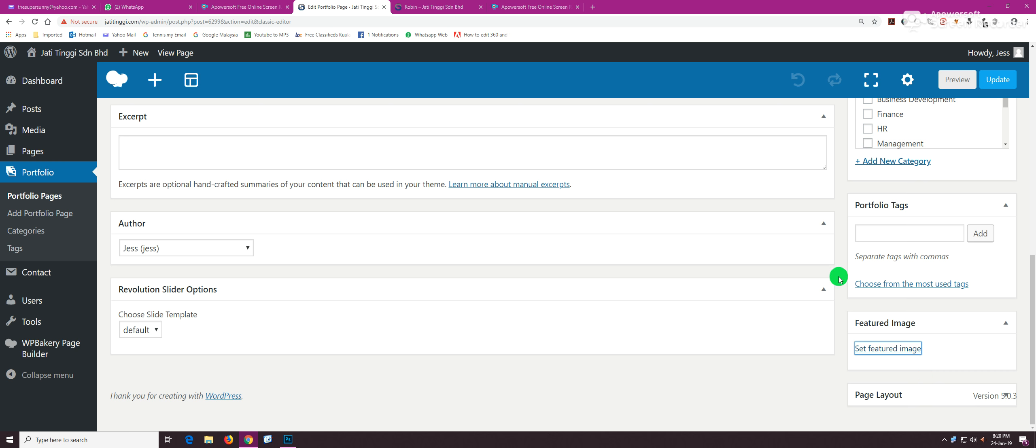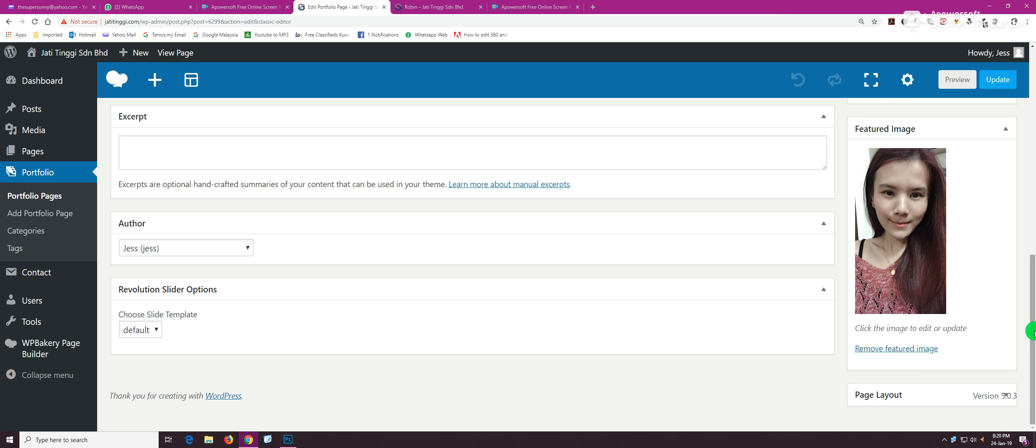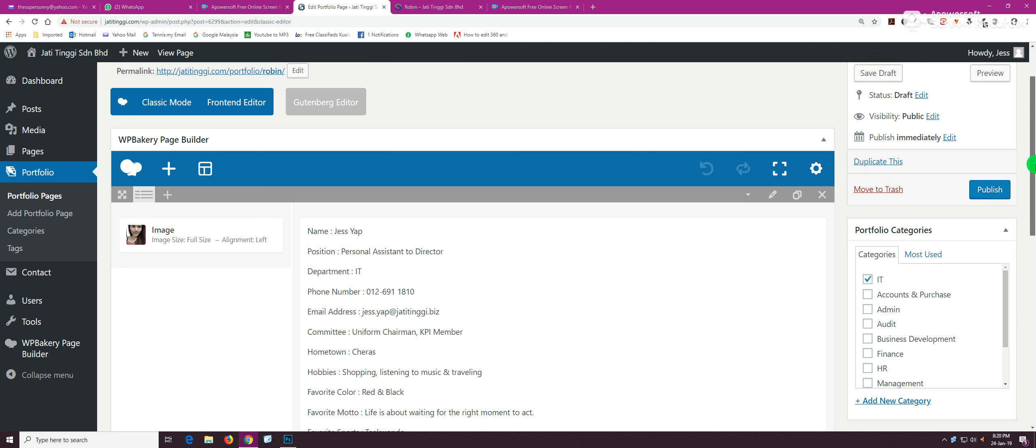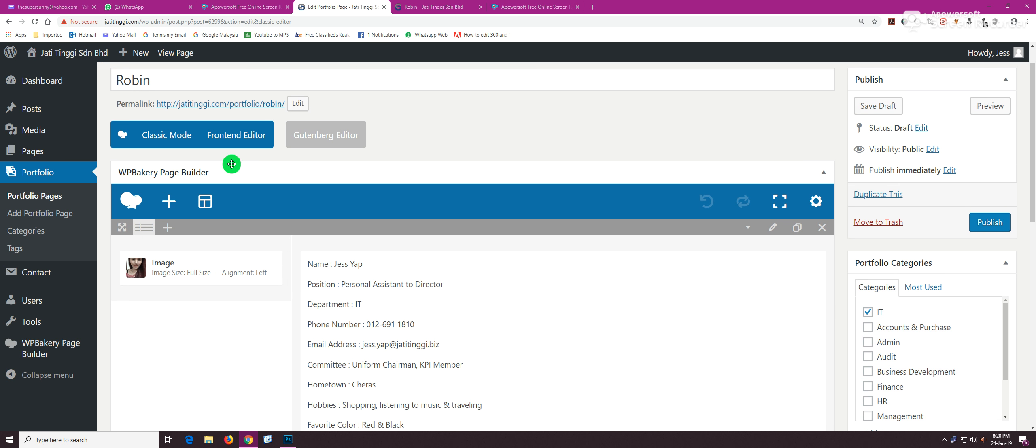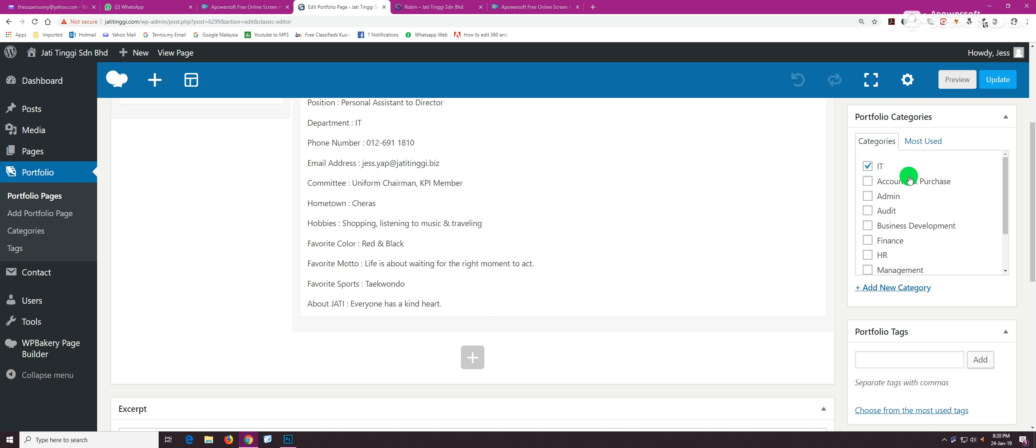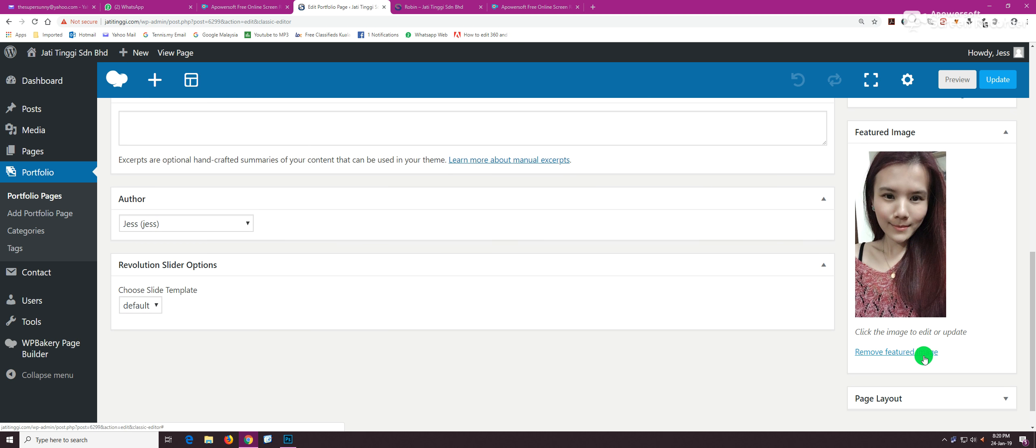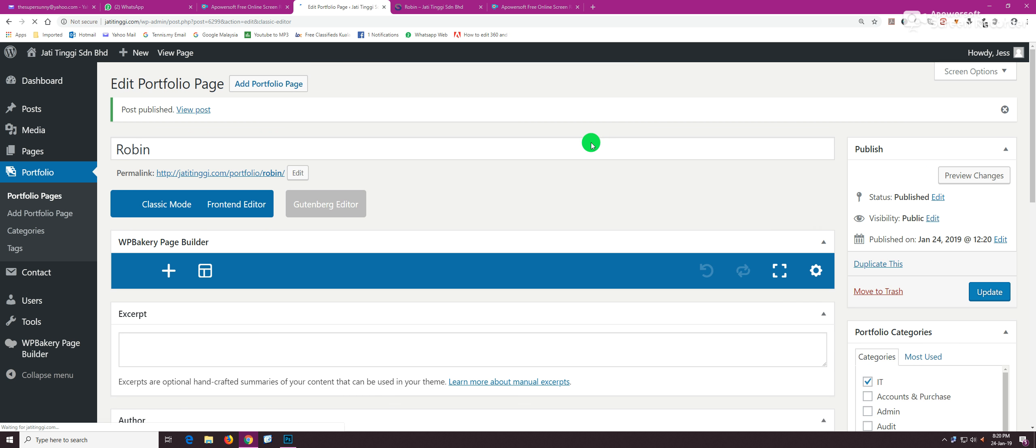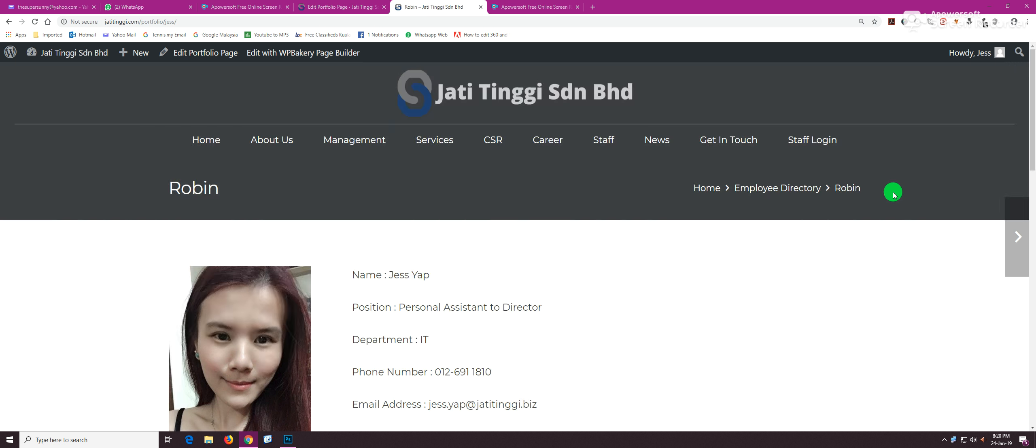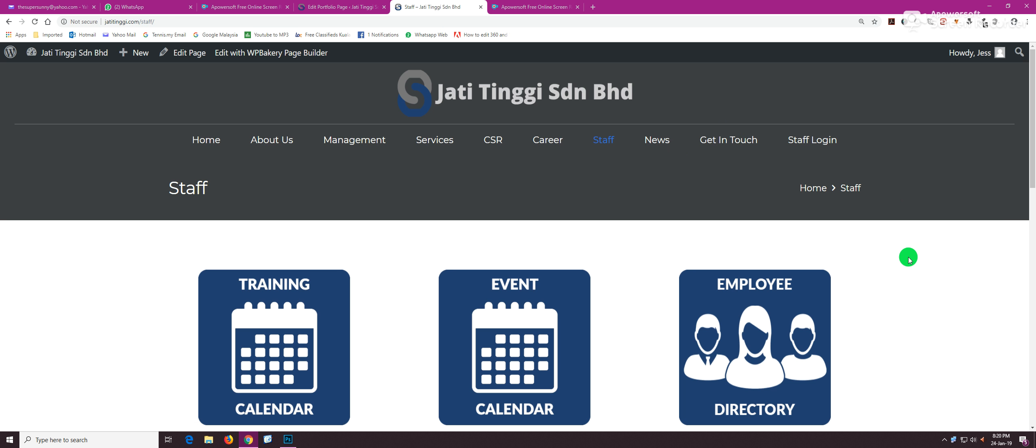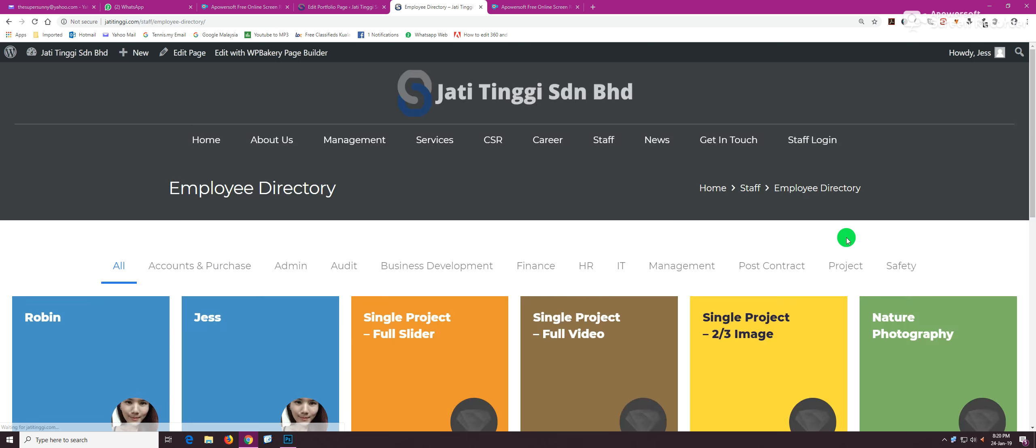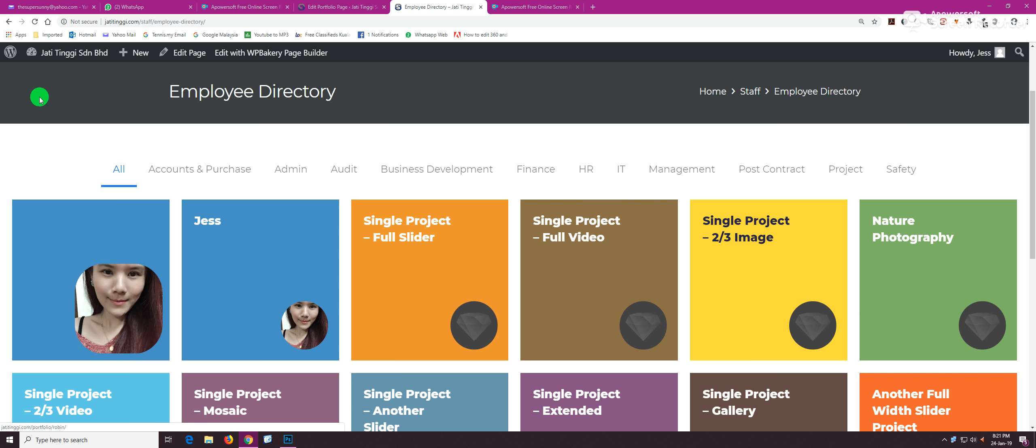So those are the five important things you need to do: edit the name, put in a new image, edit the info of this employee, put in his department, and assign the featured image you uploaded. Then you can hit Publish. If you hit Publish right now and go back to the main employee directory under Staff, you can see the new person is here—Robin.